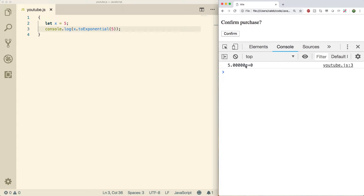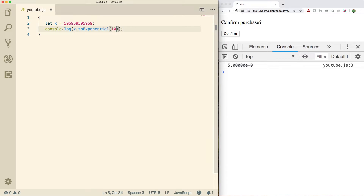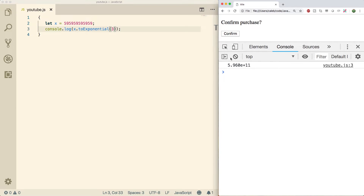With a simple number like 5, we get 5.00000e+0, which doesn't help us much. Let's change this up — with a big number and ten digits, we get 5.9 and all those digits raised to the eleventh power, meaning we need to move the decimal point eleven times to get the original number. If you lower the digits to three, you get the same thing but it crops some of the precision.